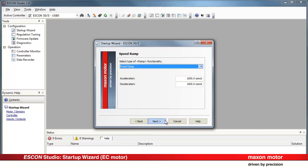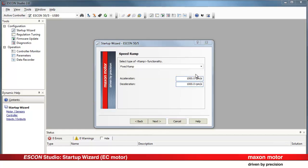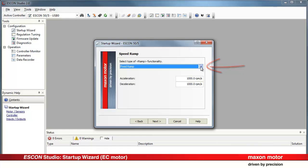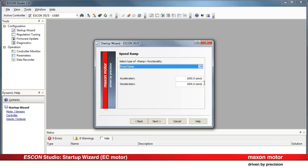Speed ramp functionality. Again, there are different possibilities available. For example, specify the desired maximum values for acceleration and deceleration independently. Press Next.